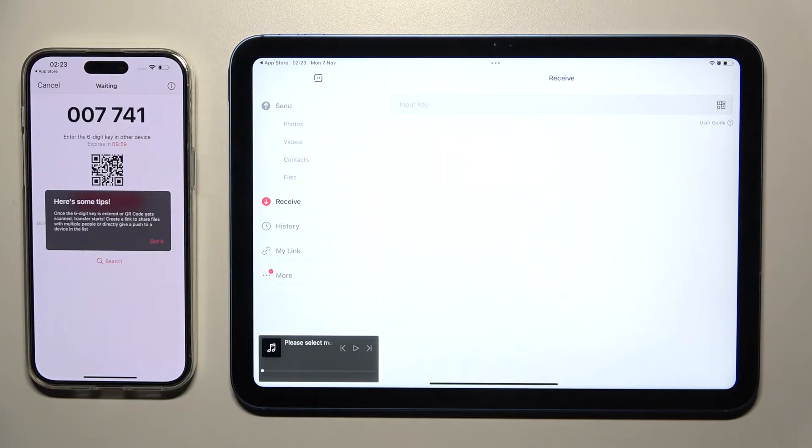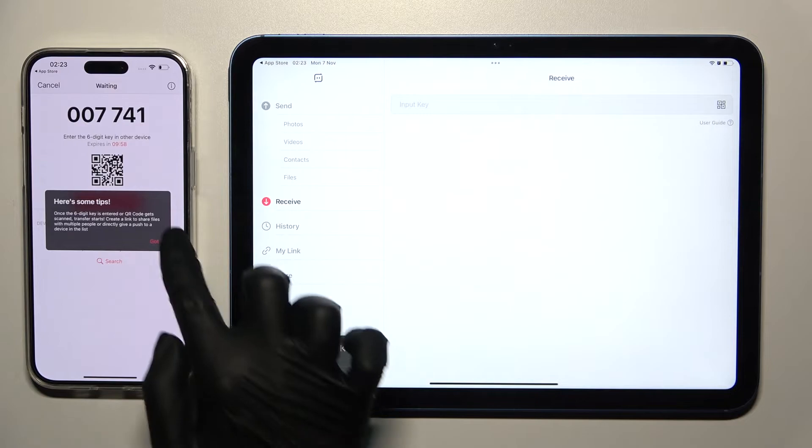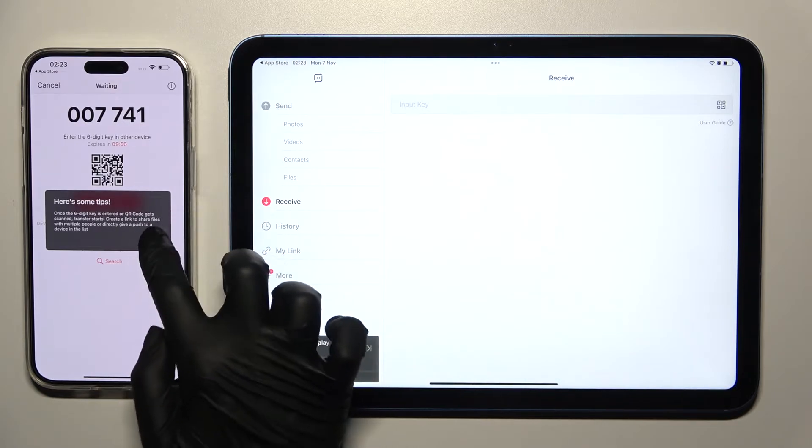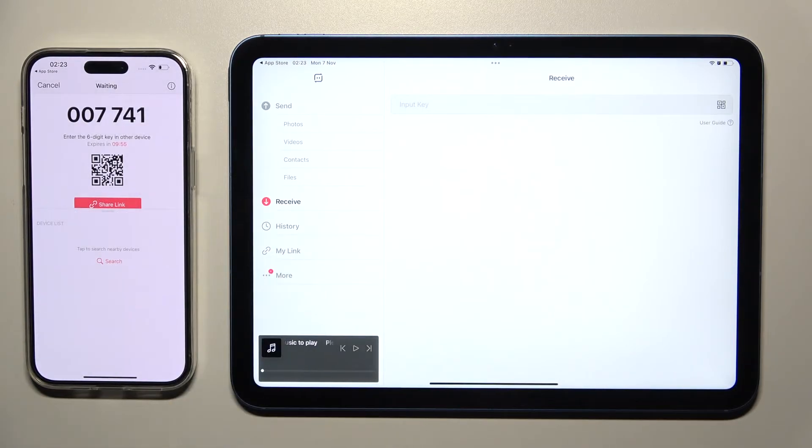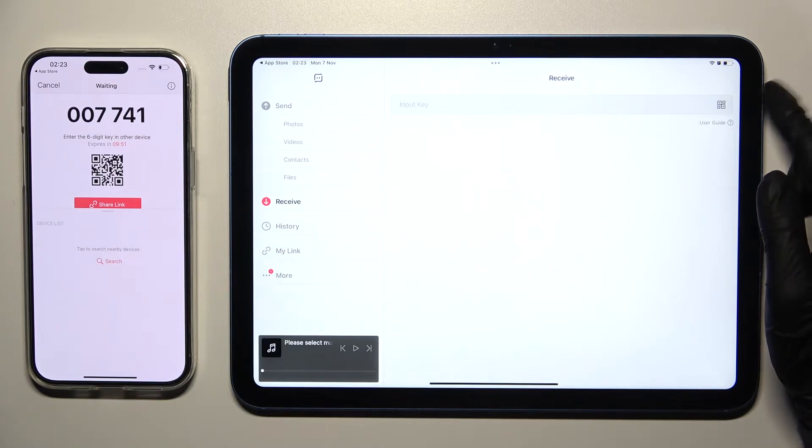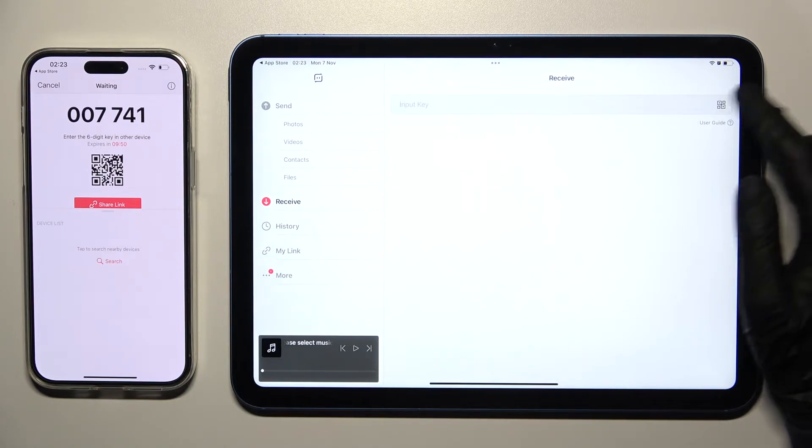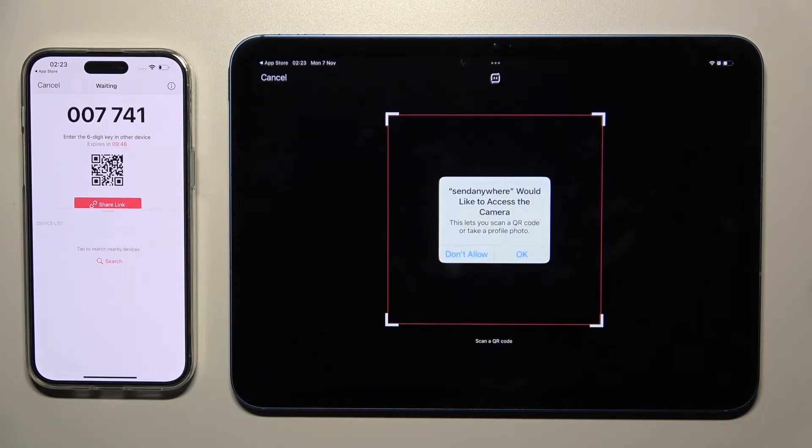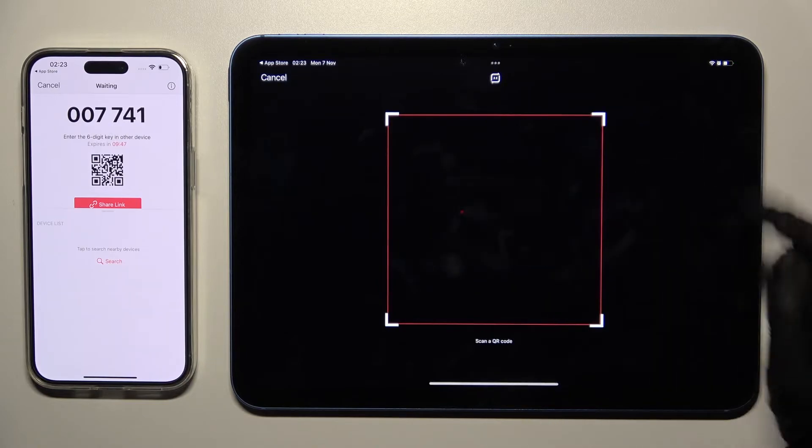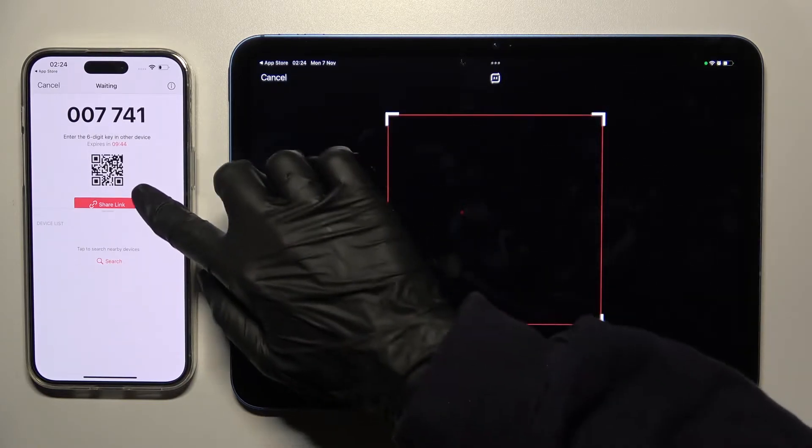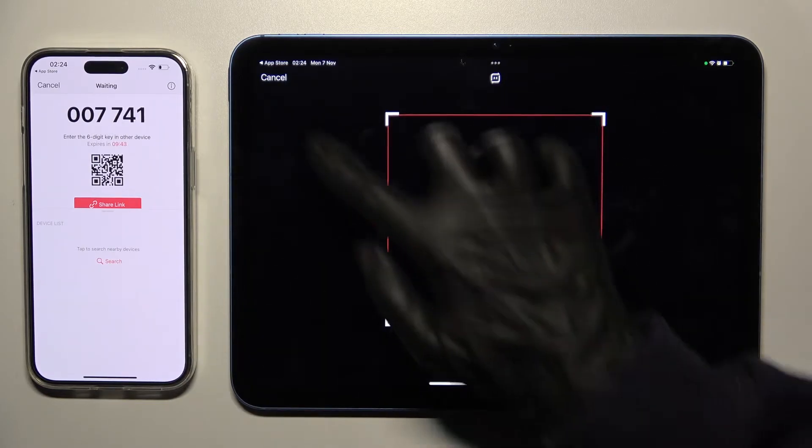And then click on Got it. As you can see, following that, we have two connection ways. We can scan the QR code by selecting the scanning icon on iPad, then choosing OK in the pop-up and pointing our device's camera at the code.